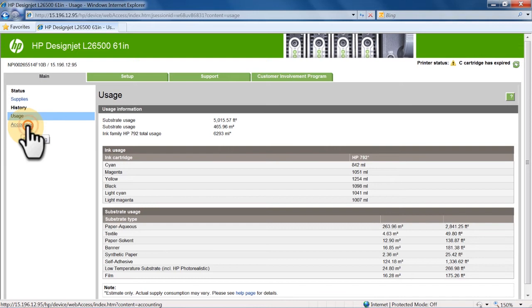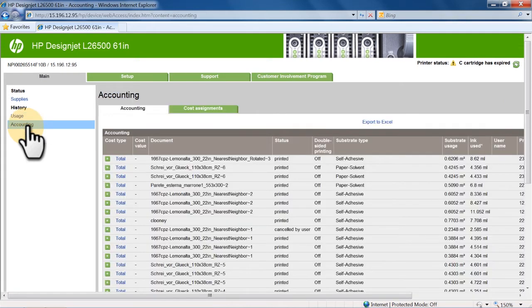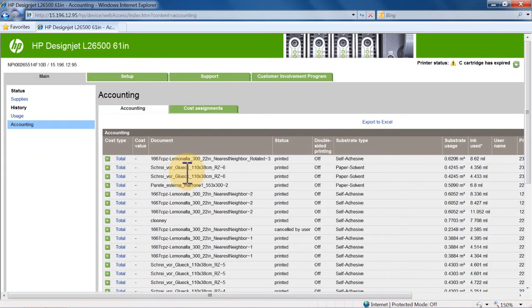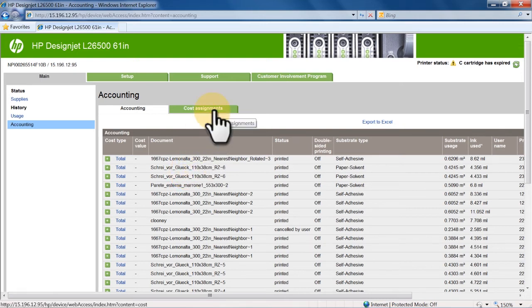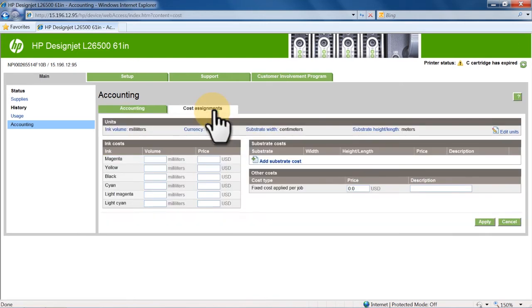Clicking the Accounting option in the main menu lets you see statistics for a particular print job. Click the Cost Assignments tab in the Accounting submenu to make cost assignments.